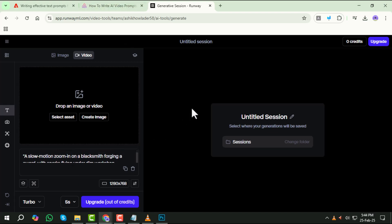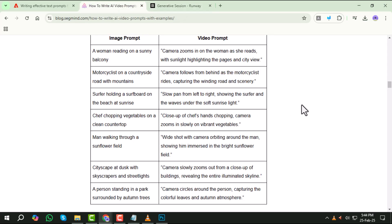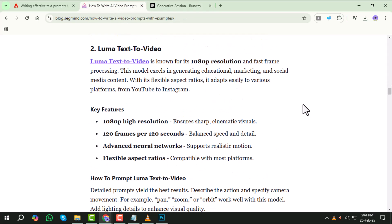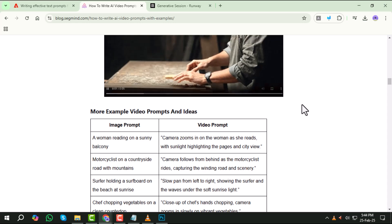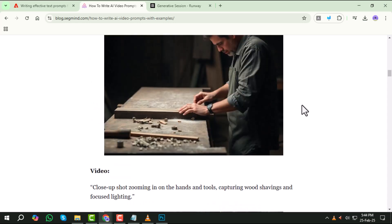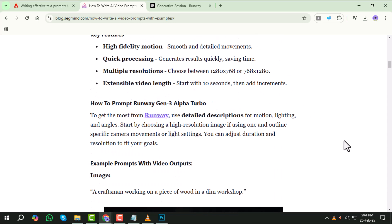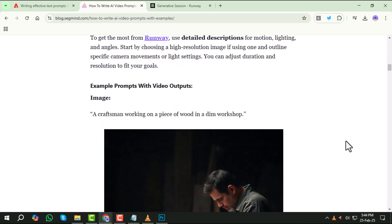Step six, keep it concise and focused. While details are important, avoid unnecessary words that may confuse the AI. Keep your prompts straightforward and to the point. Focus on essential elements without over-complicating the description.